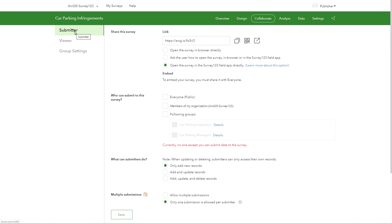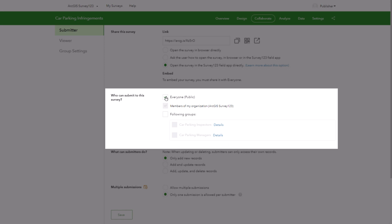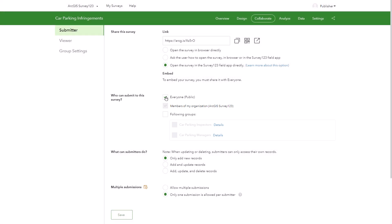Let's share this survey with submitters. The everyone public option allows anonymous users to submit responses. Anyone with the link can access it. You will not be able to share your survey publicly unless your ArcGIS organization permits this.